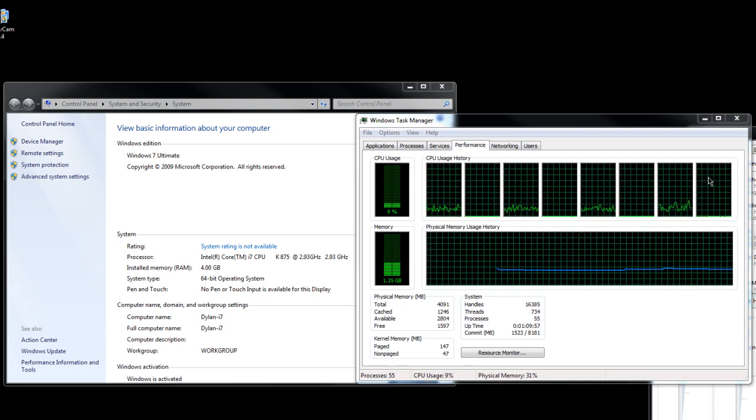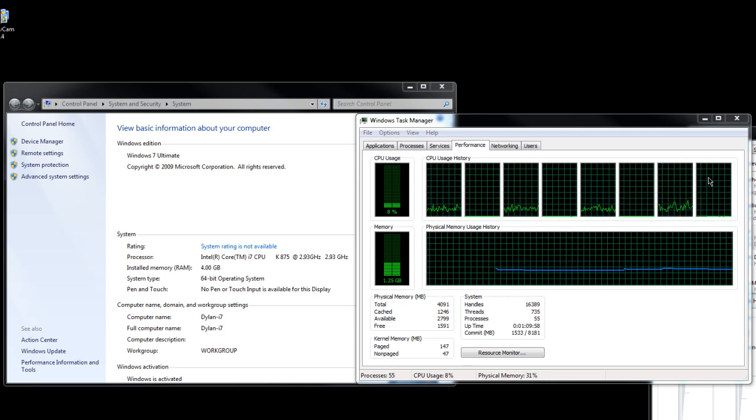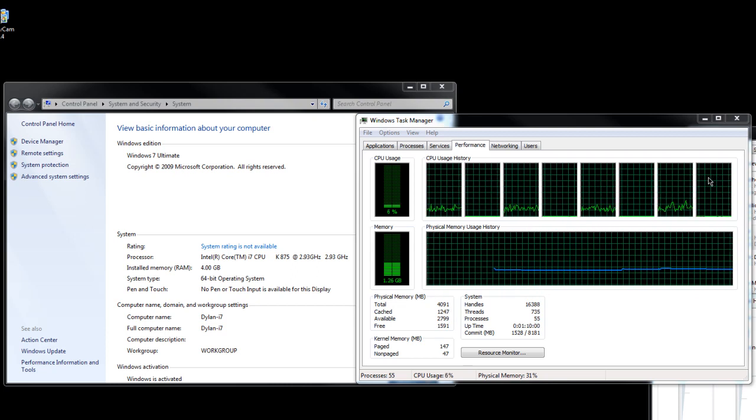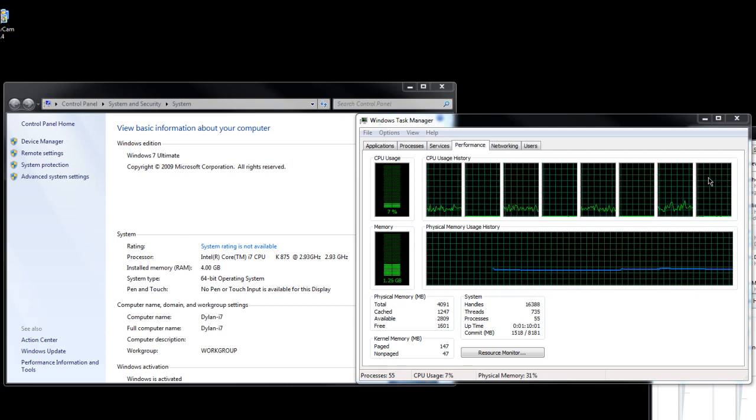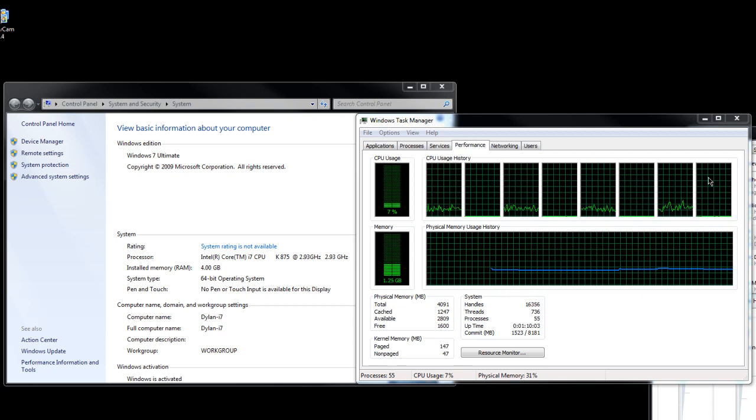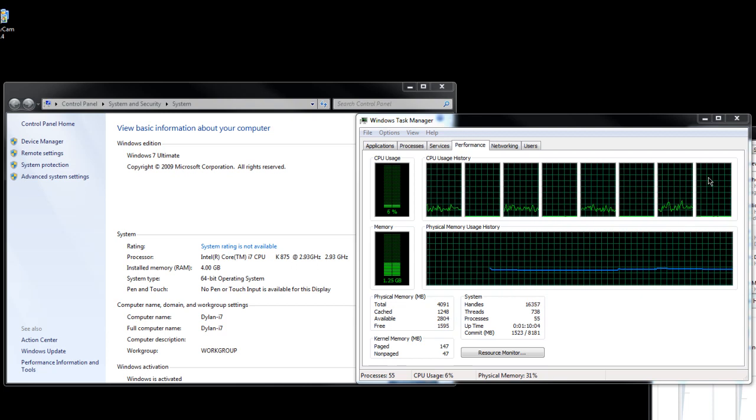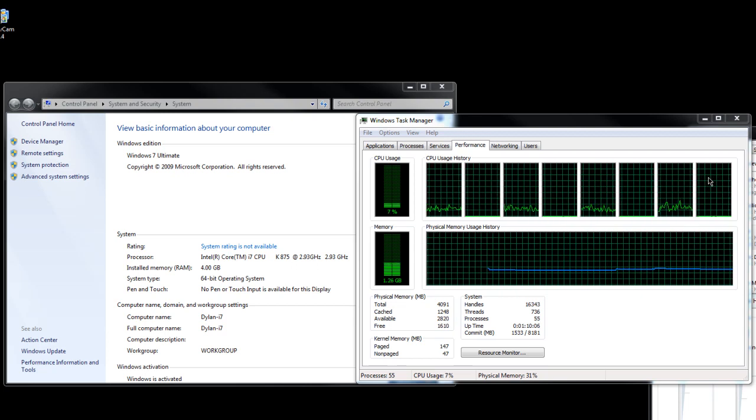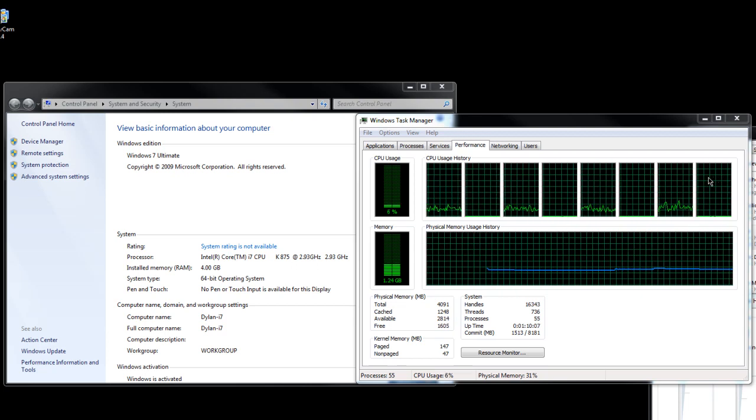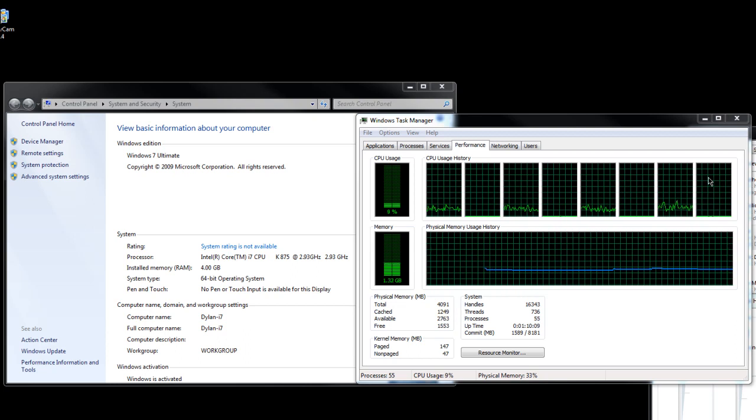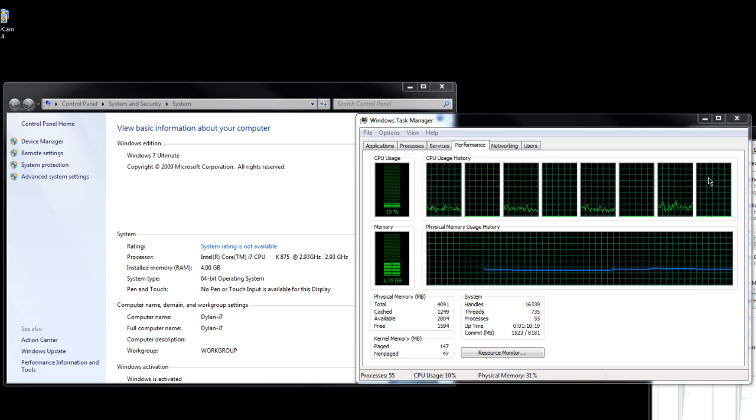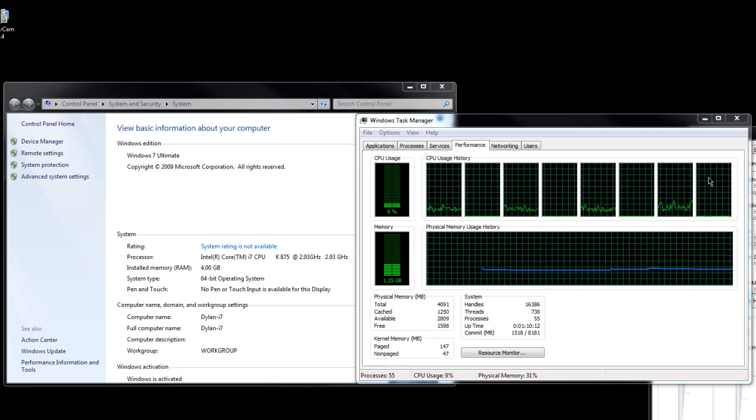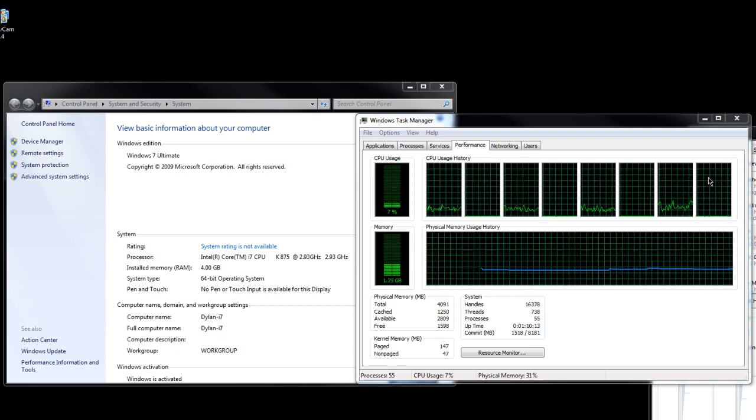So yeah, 4 GB of RAM, Core i7-875K. I've also got a 32 GB solid state drive in this computer and a 1 TB Western Digital Caviar Green in here, and a gigabyte motherboard and a bunch of other stuff.